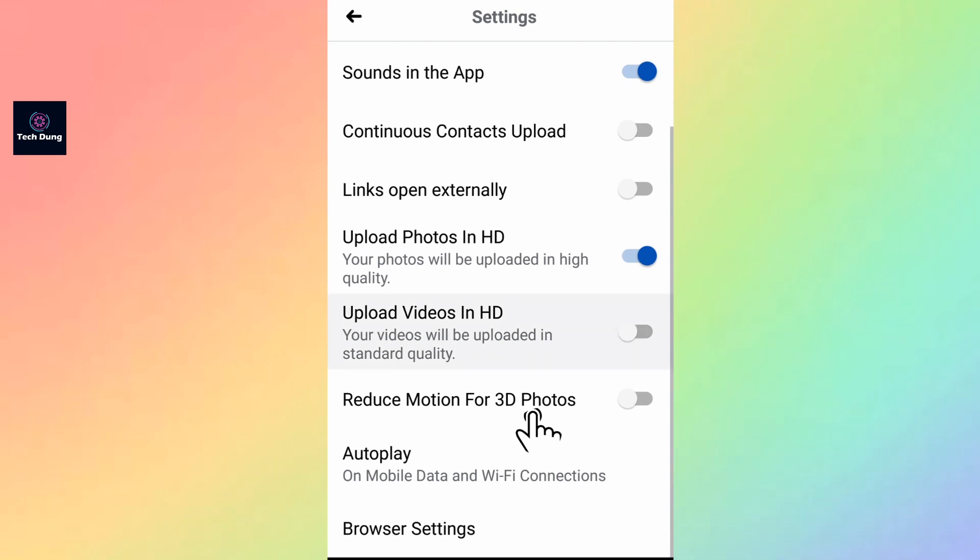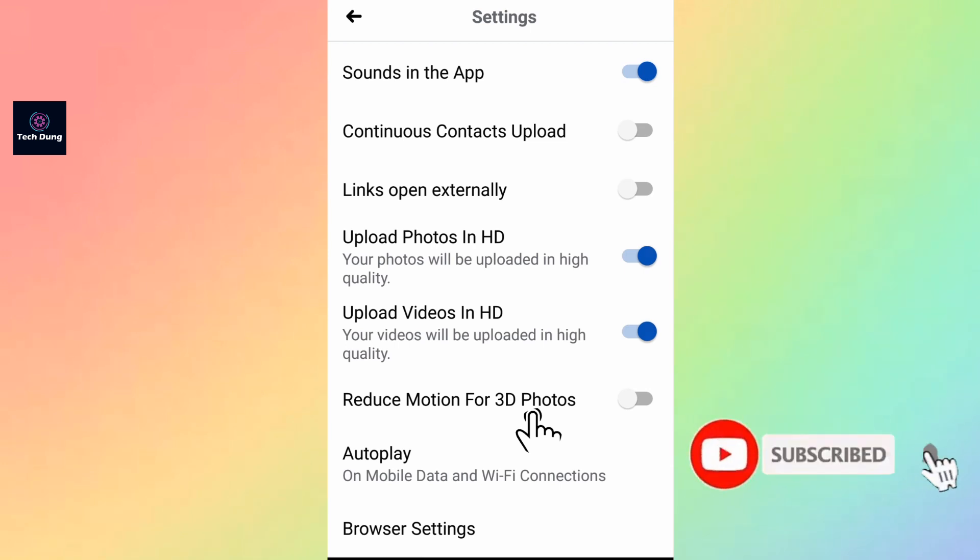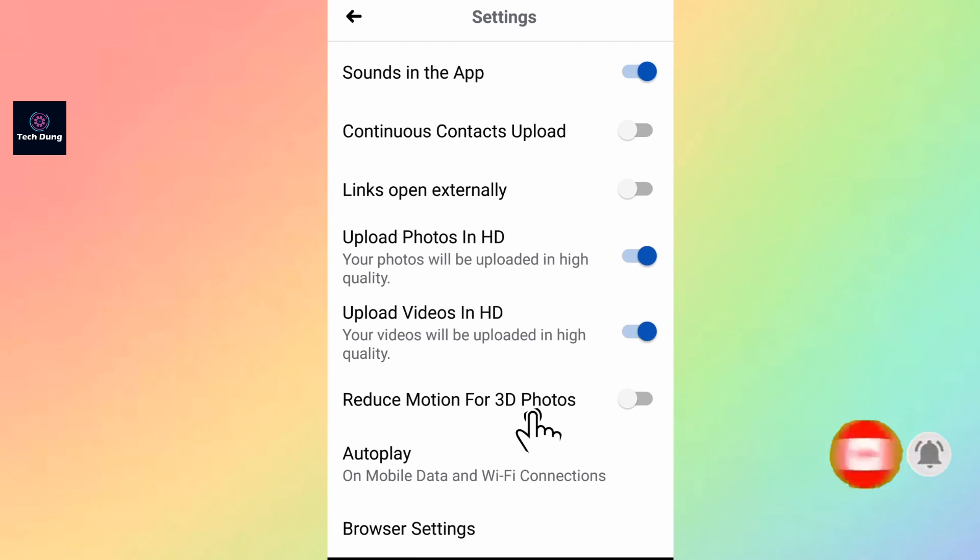Now it's also turned on. From now on, whenever you upload something, it will be in HD. Thank you so much for watching. If you're new to my channel, please subscribe and hit the bell icon.